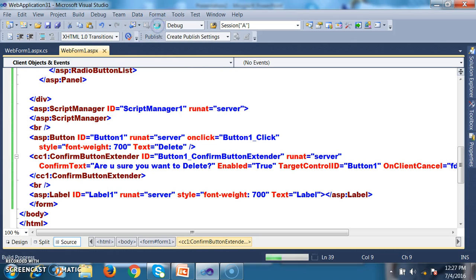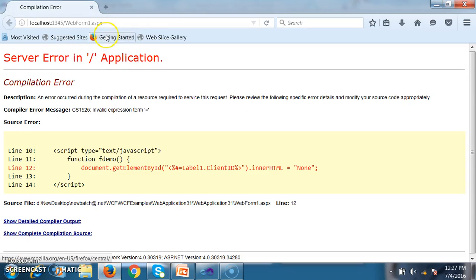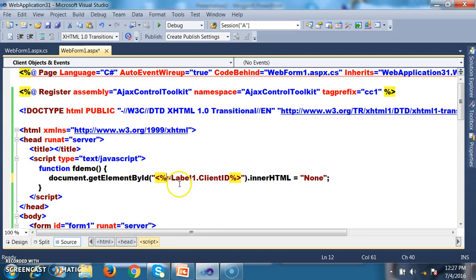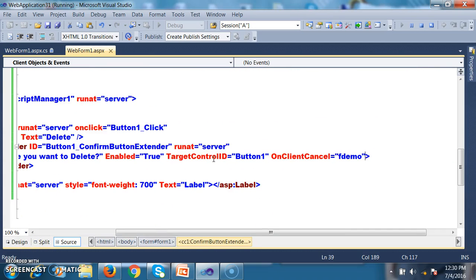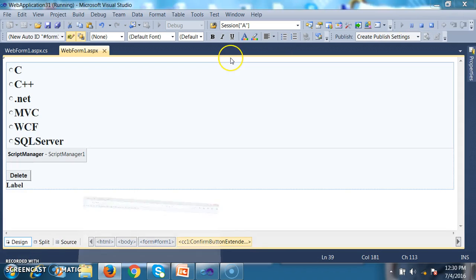Here there is a small error — I kept a hash symbol which is not required. It should be less-than percent equals. innerHTML means the content available within Label1. By default it displays the selected item, but instead I want to display 'none' when Cancel is clicked. Now I will debug and check the output.